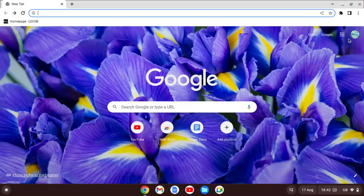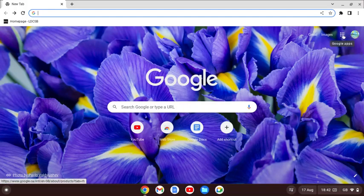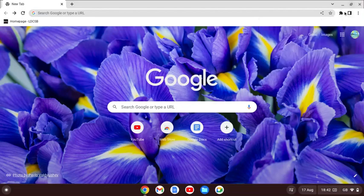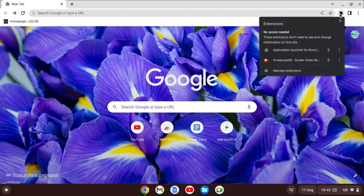Hello everybody. Right now I am going to show you one of the apps that are not showing in there. First, what you want to do is go to this puzzle piece over here and then go to Manage Extensions.